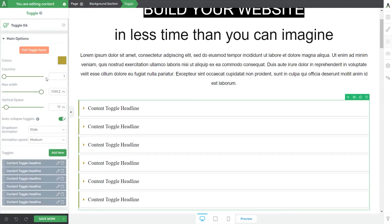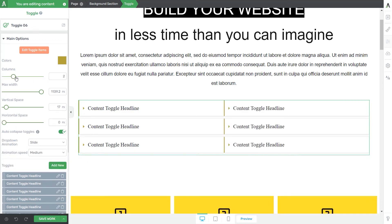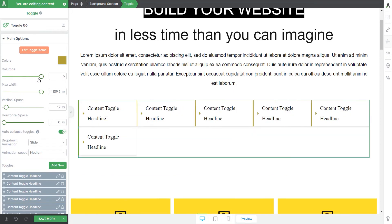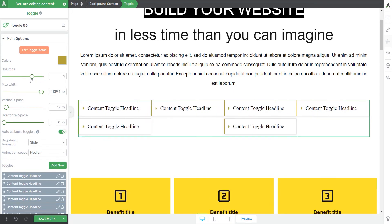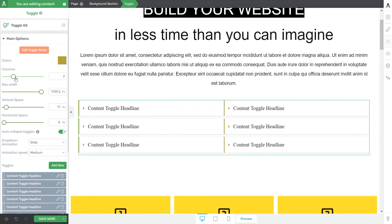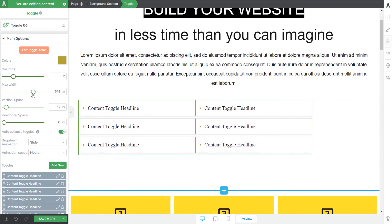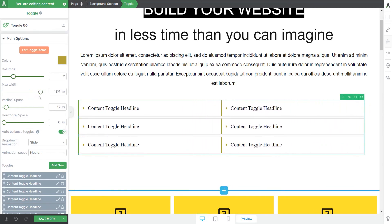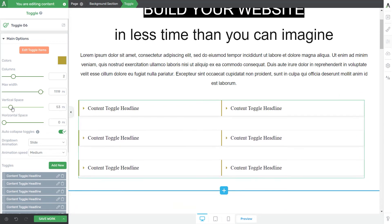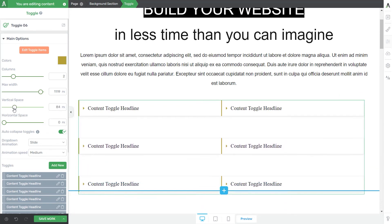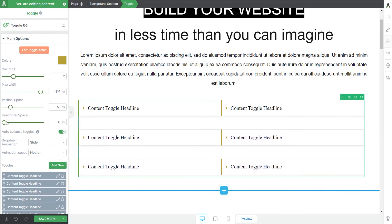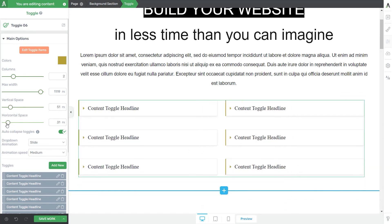Next comes the Columns slider. You can divide your element into several columns so that they will not be stacked on top of each other as they are in the default mode. I'm going to leave it like so for the moment. Then you can use this slider to adjust the maximum width, and from here you can adjust the vertical spacing and horizontal spacing between the toggle items.